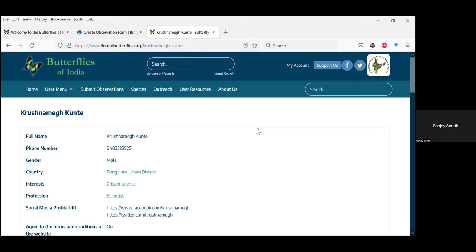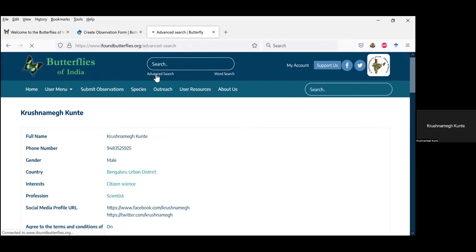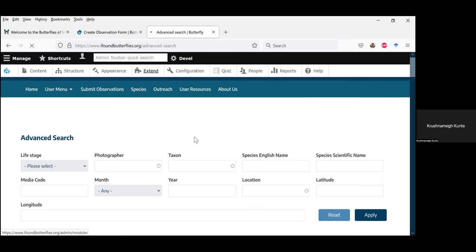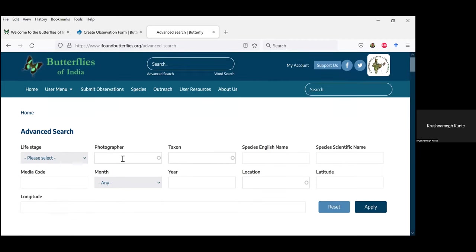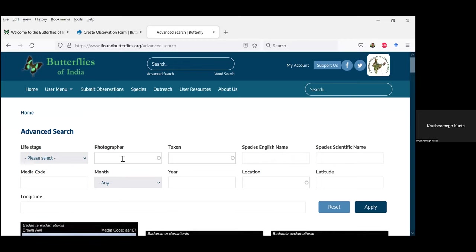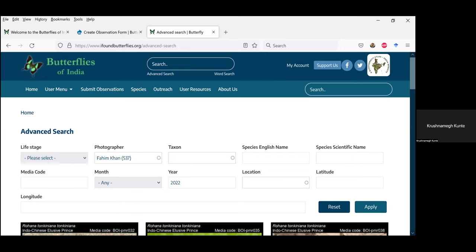I think you should demonstrate the advanced search at some point. Let's go to advanced search. Advanced search by contributors is still being refined — the photographer filter will work for all new observations but not for old observations from the old website. For example, I know Fahim has been contributing a lot of images recently. I'll choose Fahim and then choose year as 2022 and apply that filter.